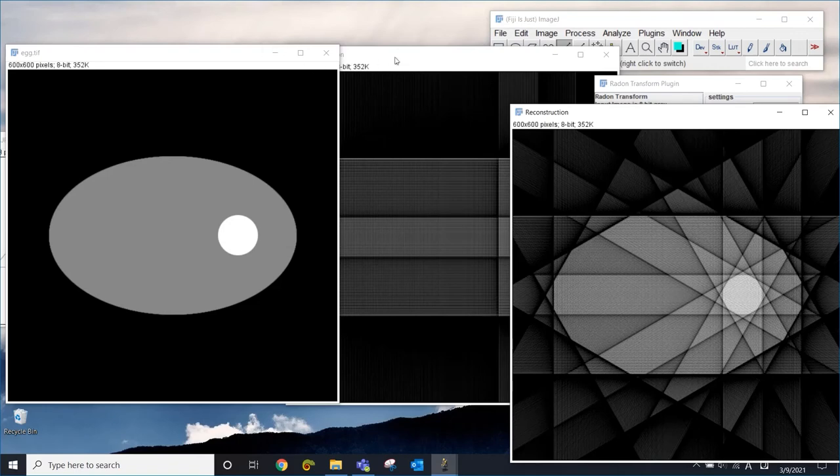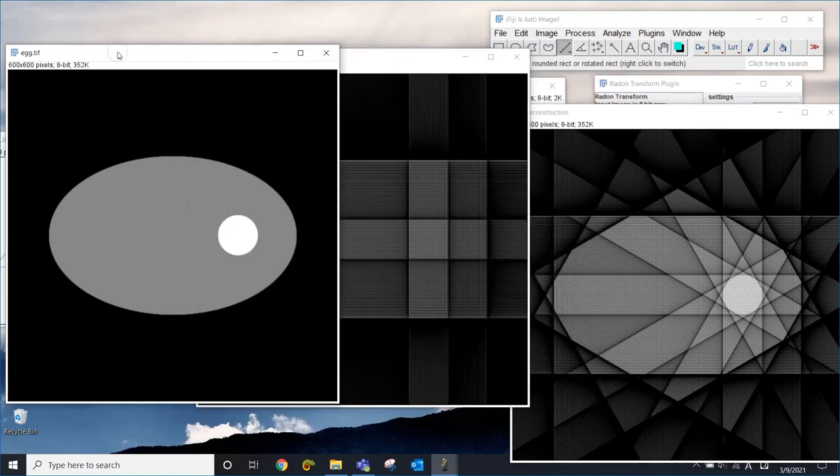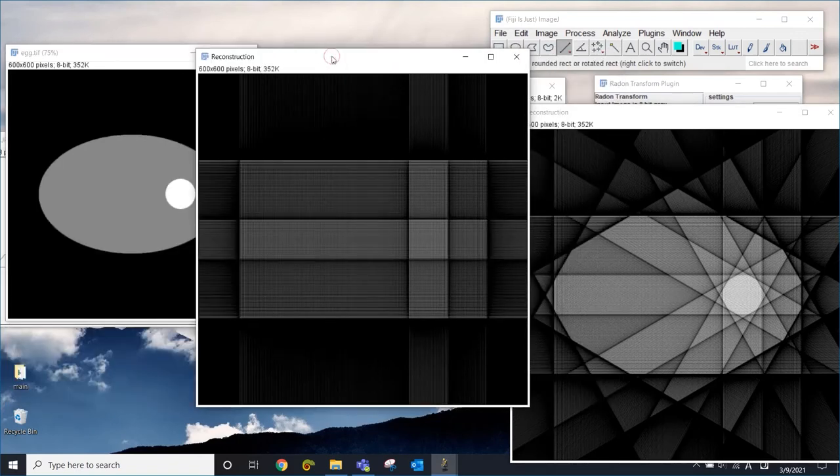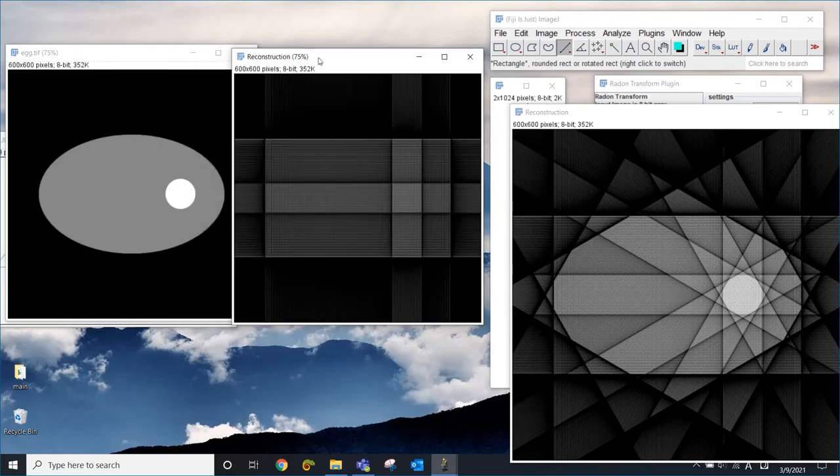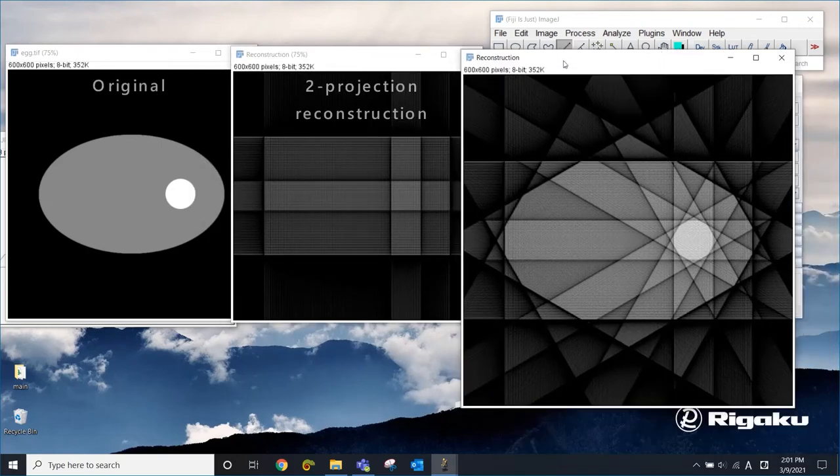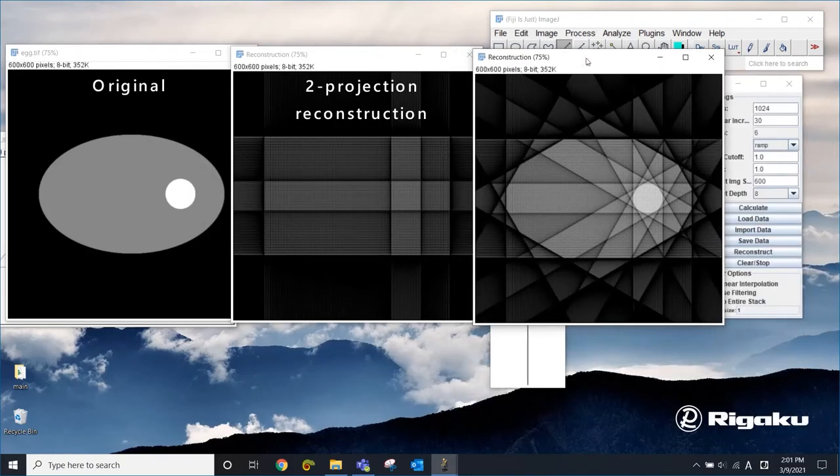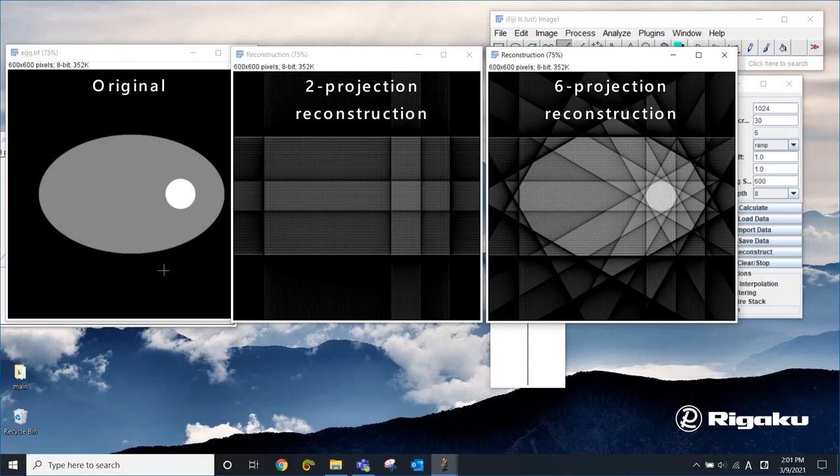Let me make this smaller so that we can do a better comparison. Those are two projections. And this one is six projections. You can see that when you have six projections, the reconstructed image is getting a lot closer to the original image.